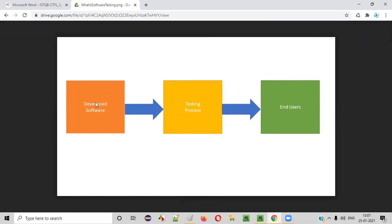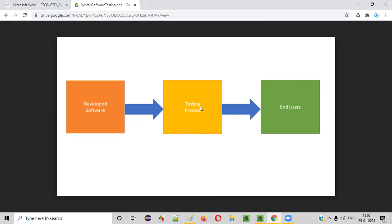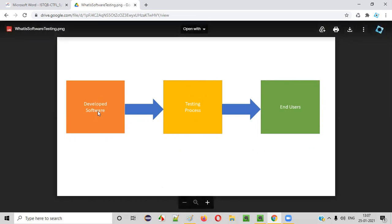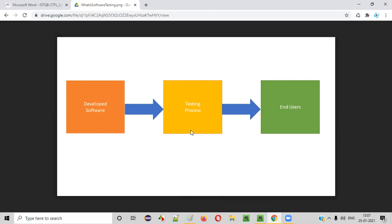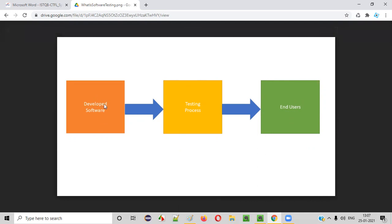Now, what if before delivering this particular software to the end users, if the testing is done? If there is a testing process performed, generally who will test the software? Testers — software testers will be performing testing on the software, the developed software, to see if this particular software has some defects, or if any functionality is not working as expected.